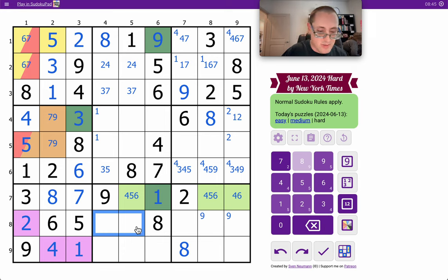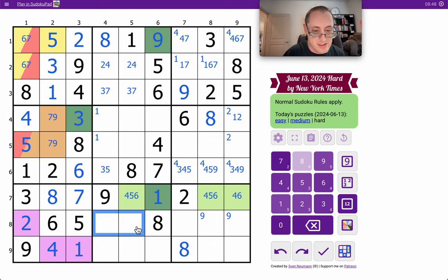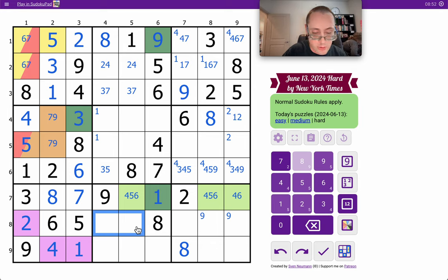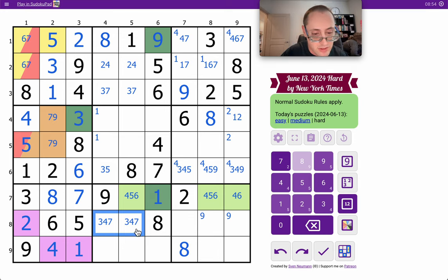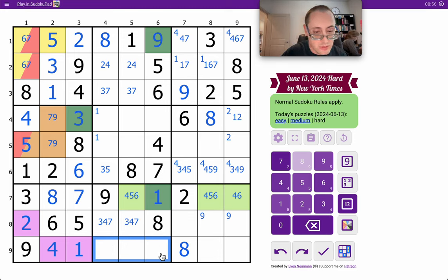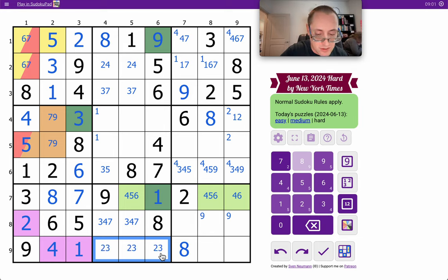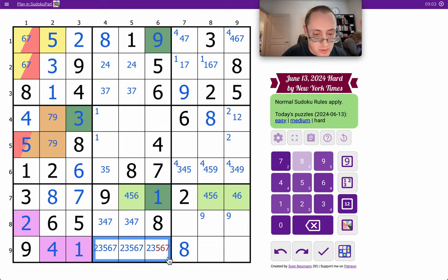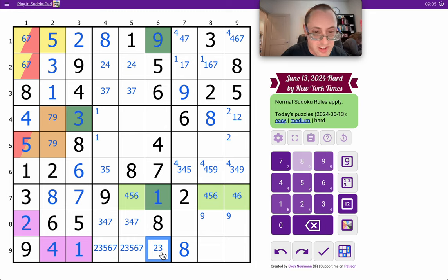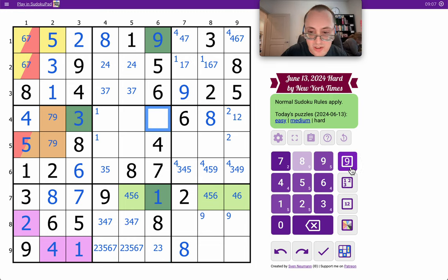Let's see. Those two cells in box 8, row 8 cannot be 1, 2, 5, 6, 8, 9. They are 2 thirds of a 3, 4, 7 set. Those cells can't be 1, 4, 8, 9. So, they are from 2, 3, 5, 6, 7.